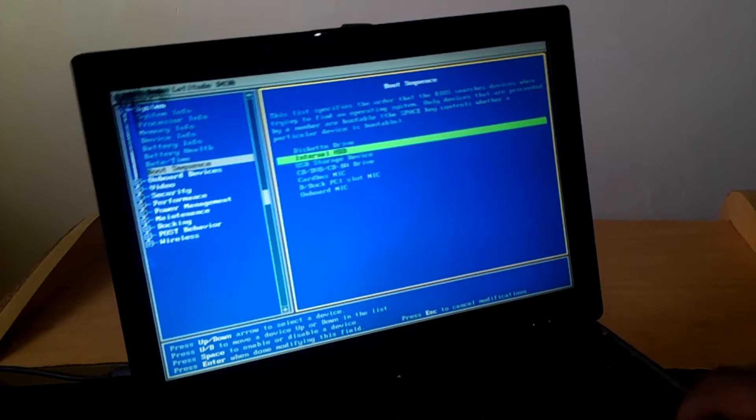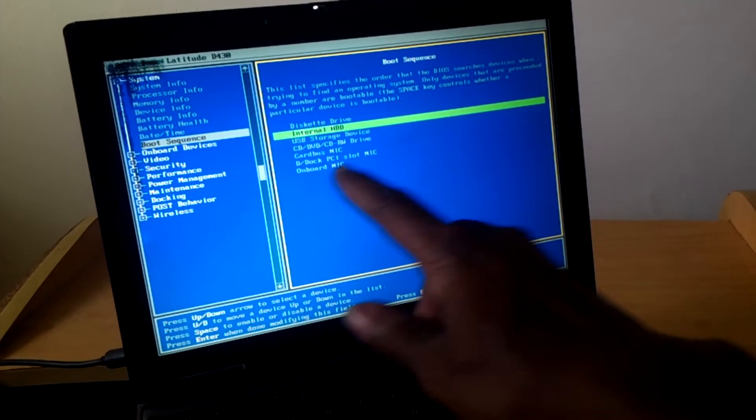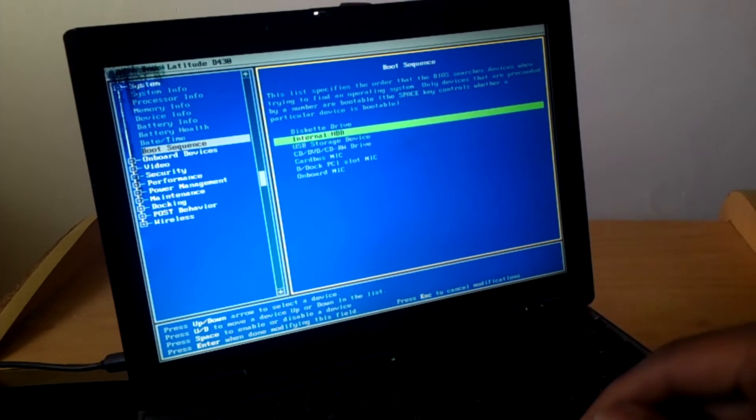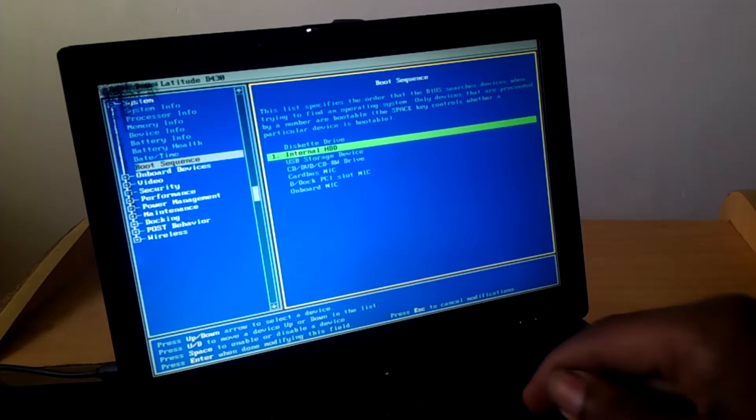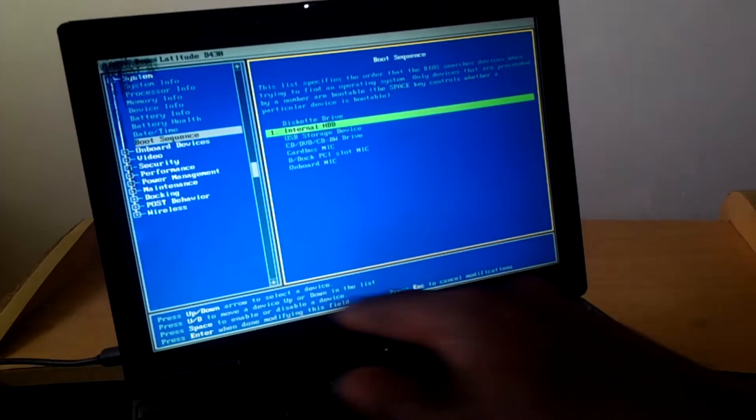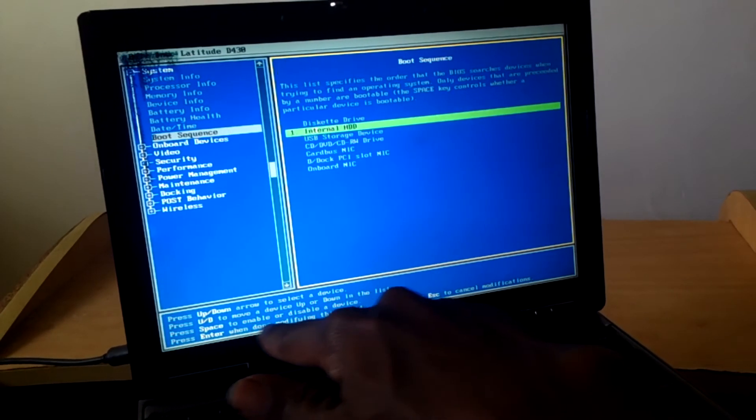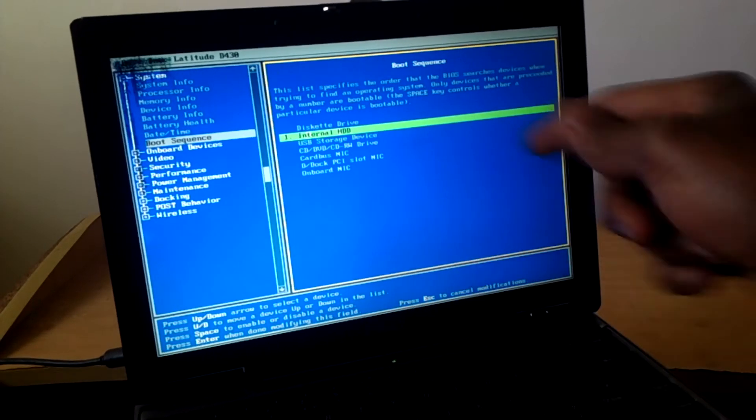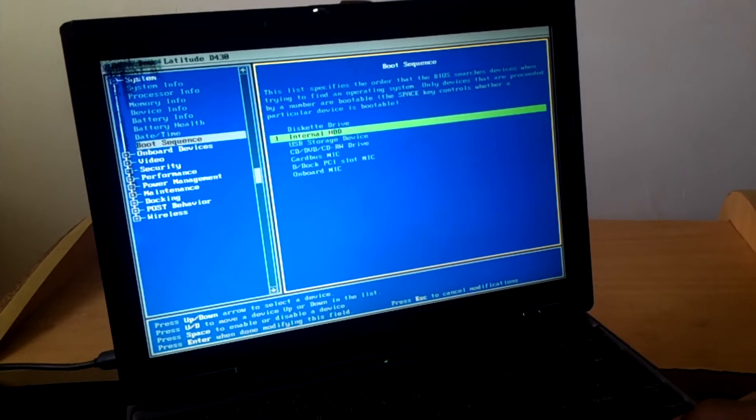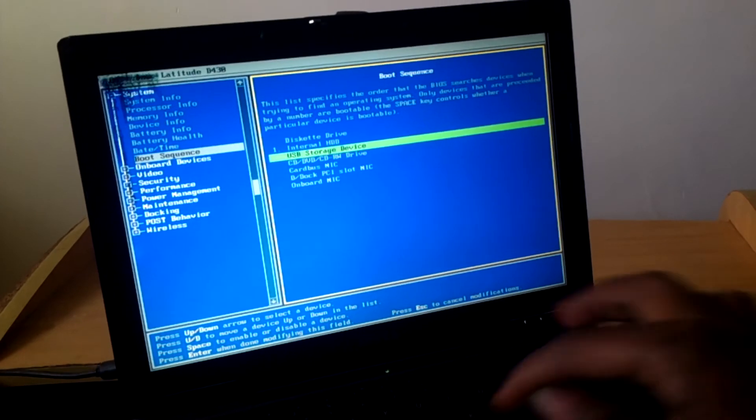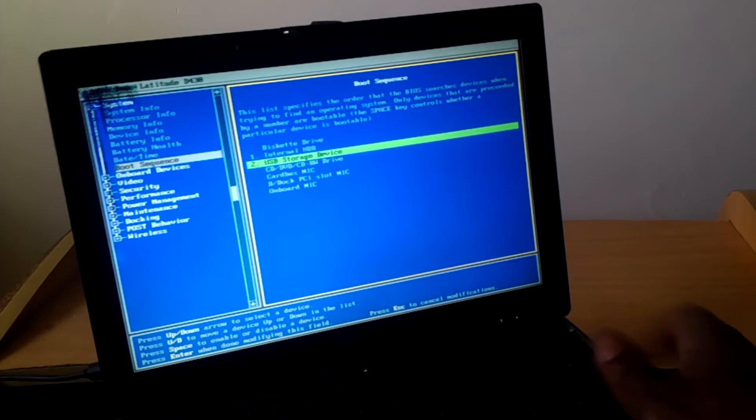Then when you reach this side in the boot sequence, this is disabled. I want you to enable, as you can see here, press space to enable or disable a device. And I'm going to click this and enable them.